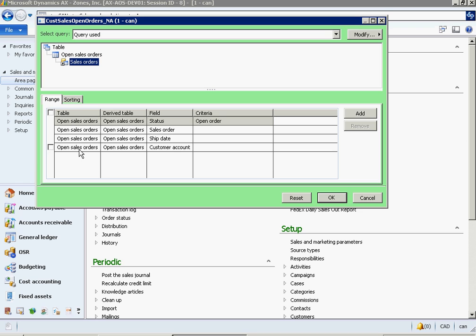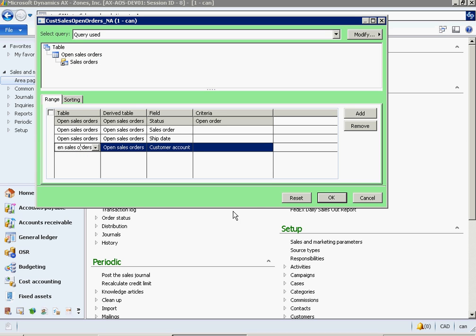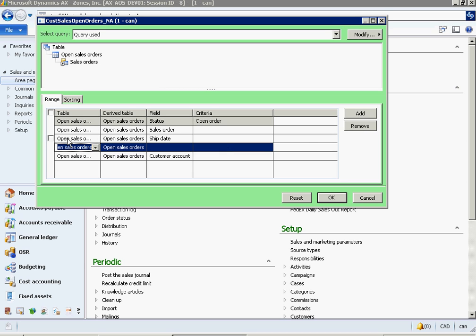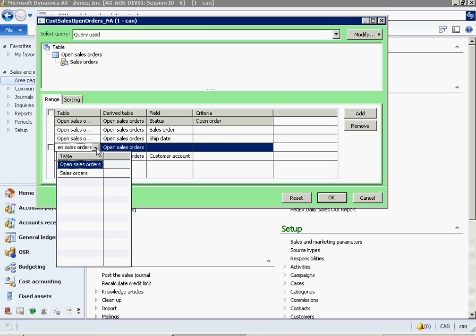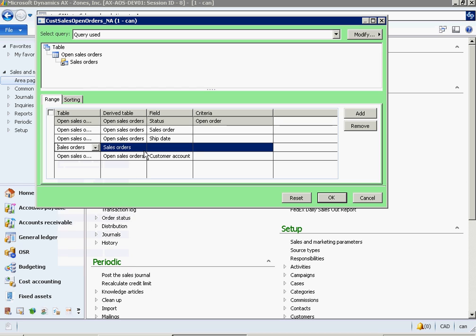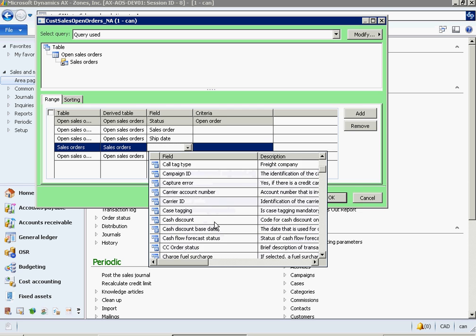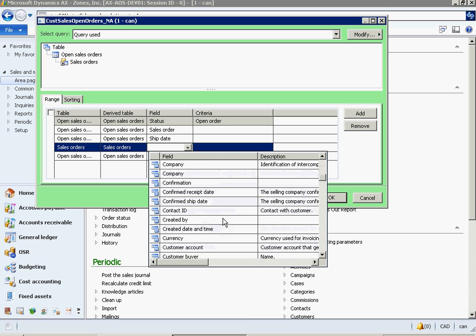Now in the lower section you will be able to add criteria based on the Sales Order table. Click Add, select the Sales Order table, then select a field for its type.